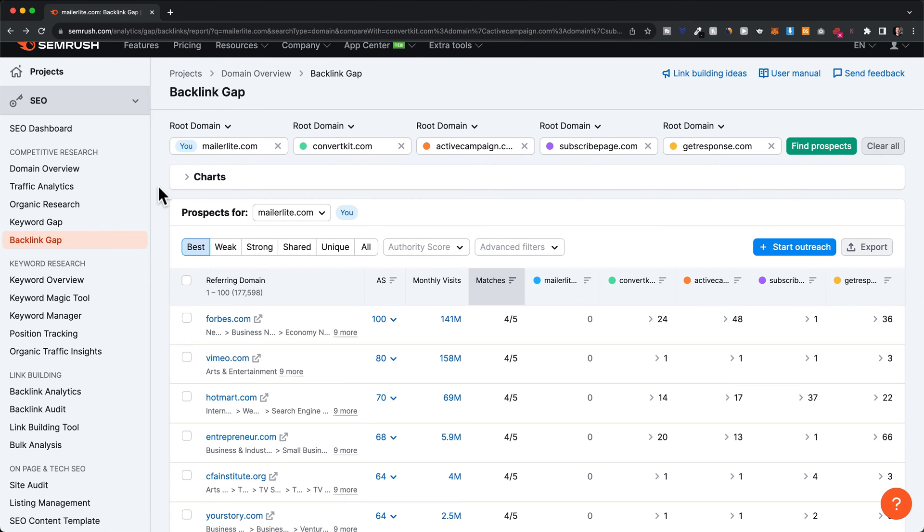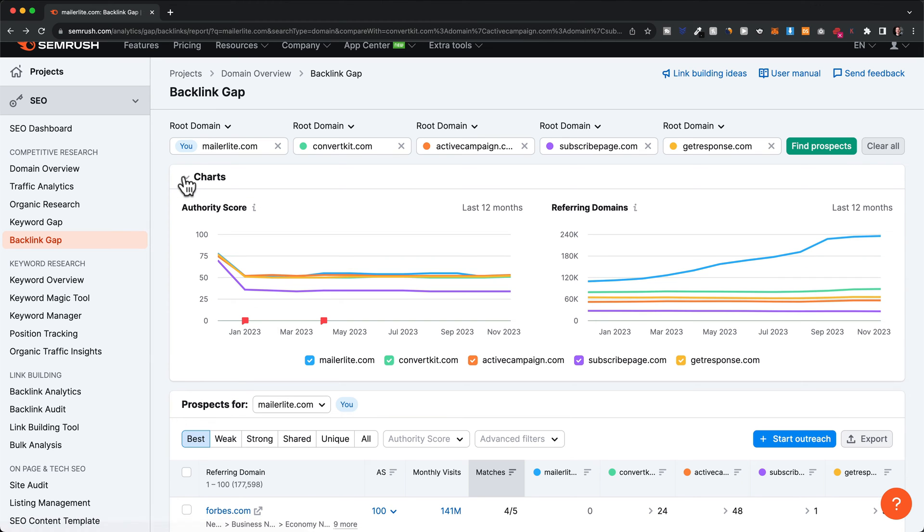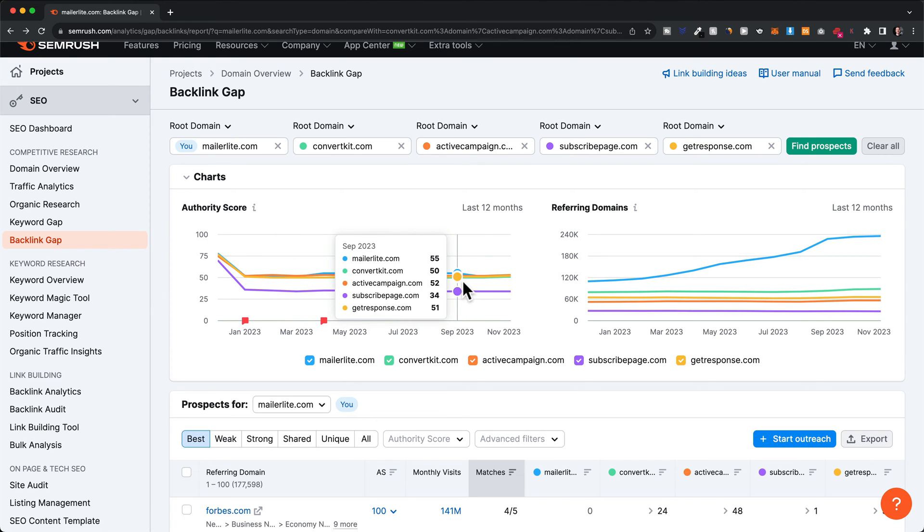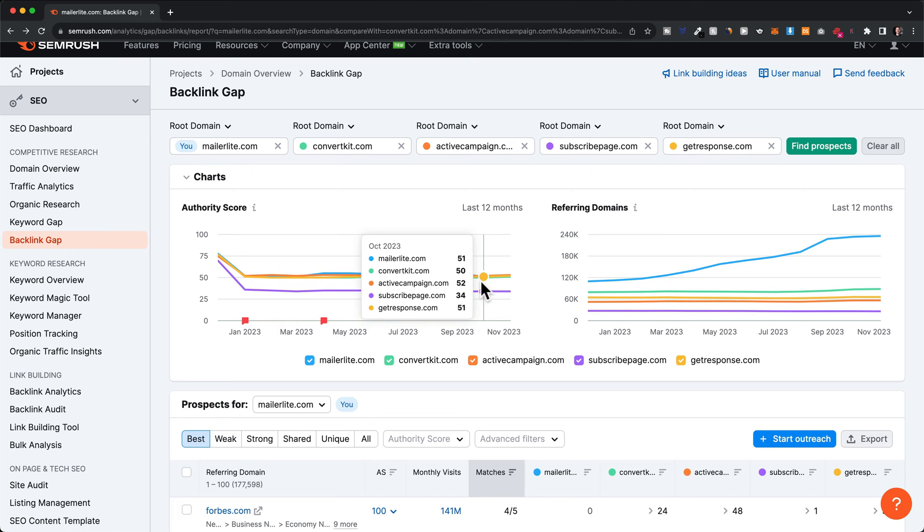First, click on the dropdown arrow for the charts, which will give us a nice overview of how well we're doing compared to the competition. For the authority score, you can see that most of the competitors are roughly in the same range.